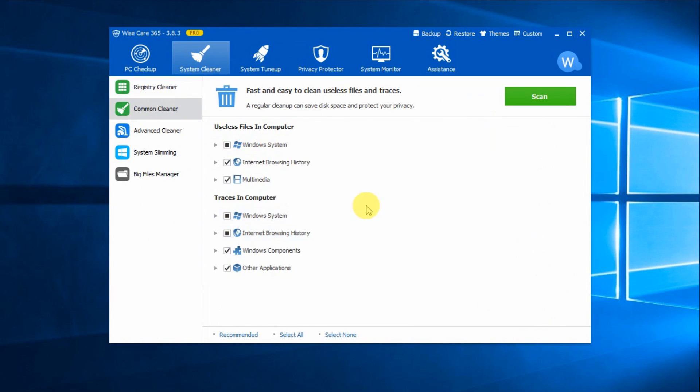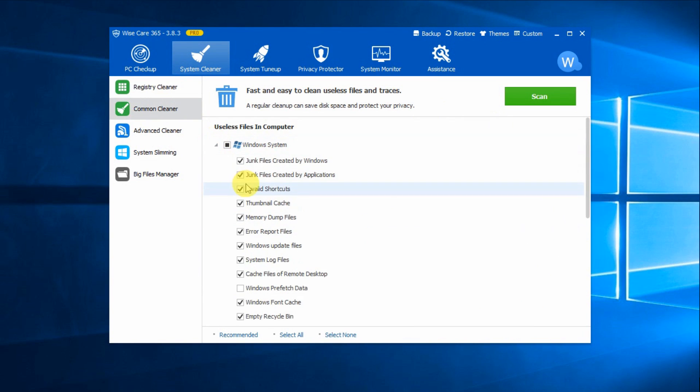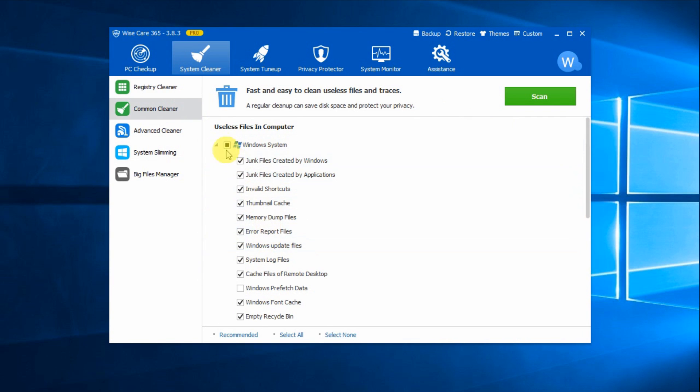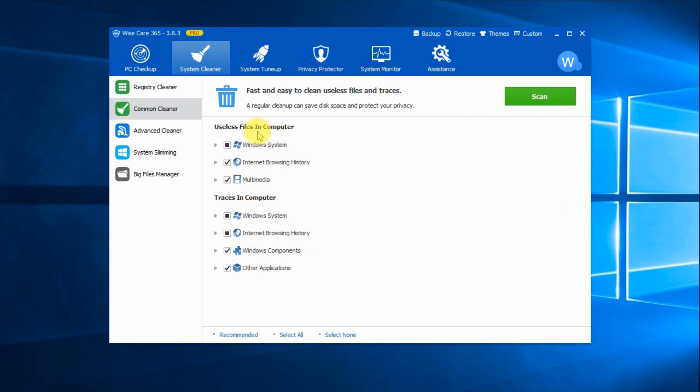Common Cleaner can clean out the useless files that bog down the system greatly. Expand each item. You can select which type of files you want to remove. Besides these unused files in your computer, it also scans and cleans traces in your computer. By doing this, it protects your computer privacy.